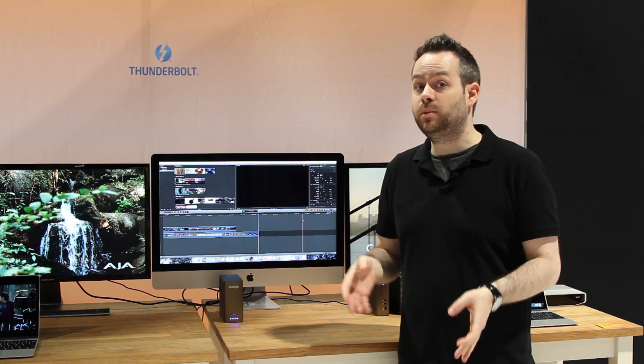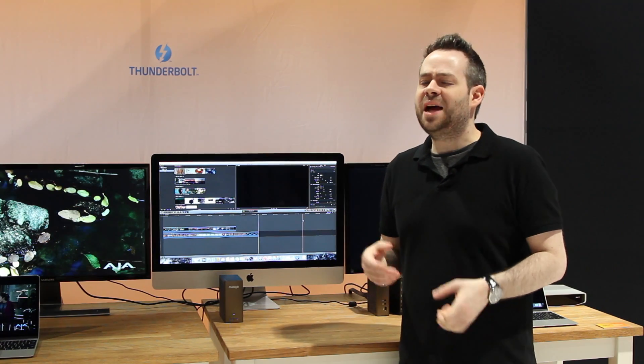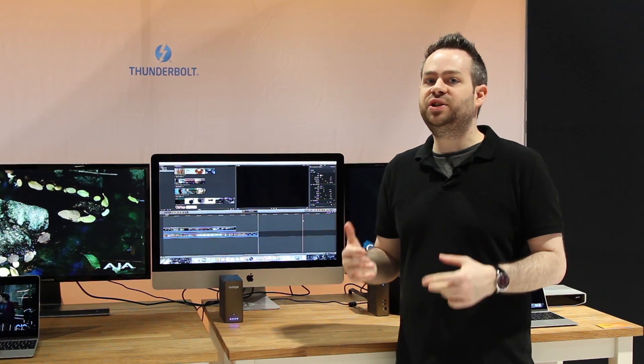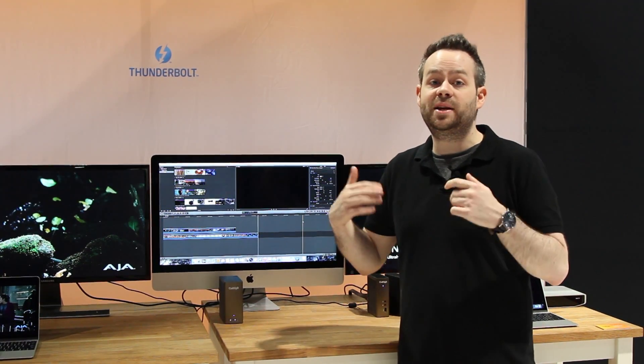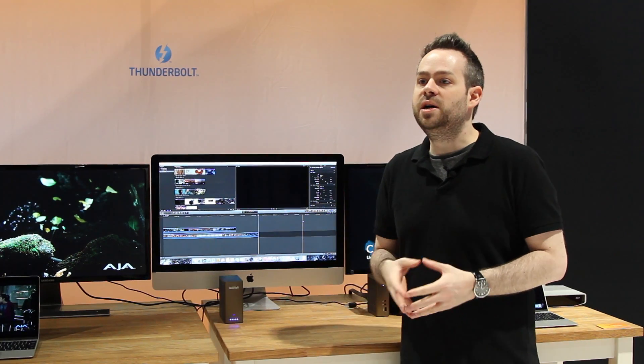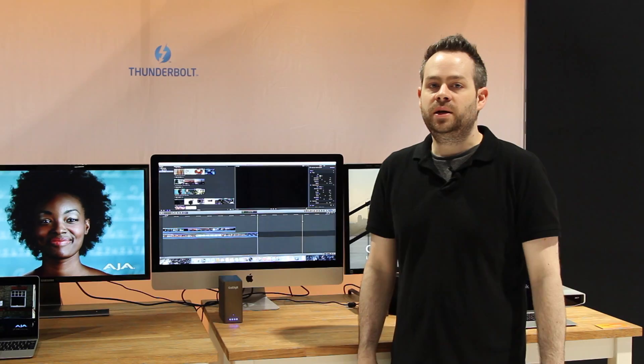Due to the fact that the PCIe SSDs inside the device actually can achieve much faster performance than it's capable through Thunderbolt 2, as future iterations of connectivity options become available, CalDigit will help T4 Nano users upgrade their device in order to achieve faster performance.